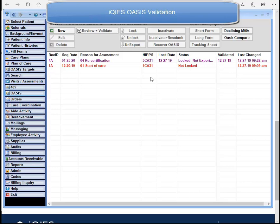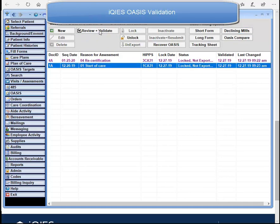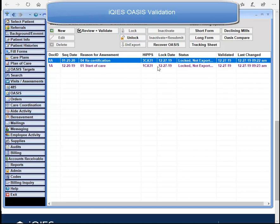Next, I'm going to show you how to validate your OASIS without using the iKeys system. I have turned the global setting off so we are not going to use iKeys. I'll select my OASIS and click on Review and Validate. If there are no invalid or blank answers, the OASIS will automatically become locked.